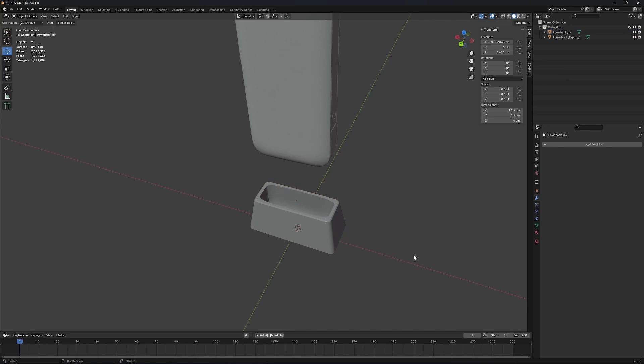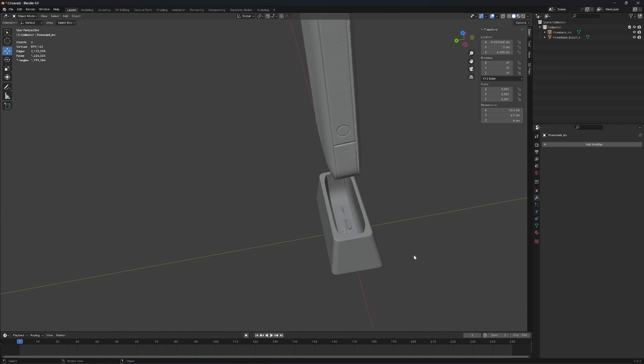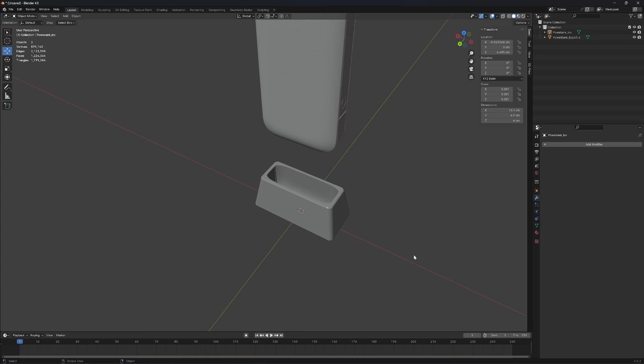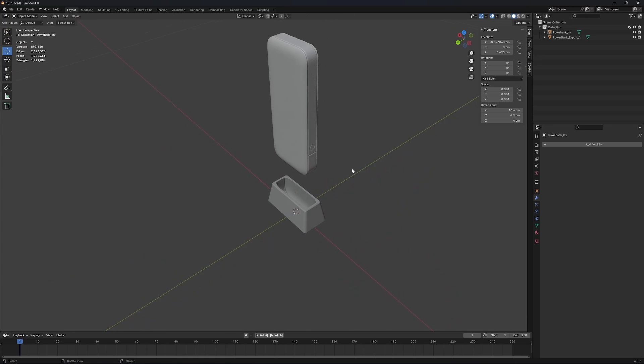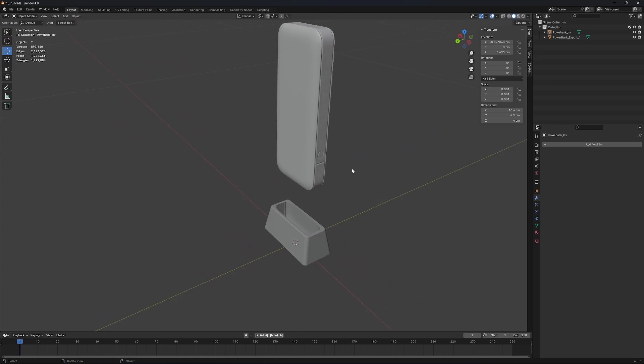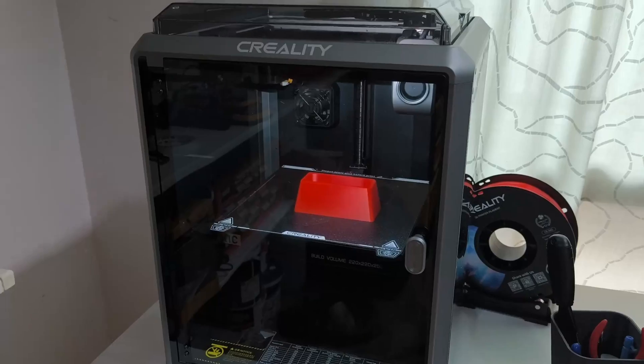I will end my demonstration for now. The feature printing file is linked in the description. Thanks for watching.